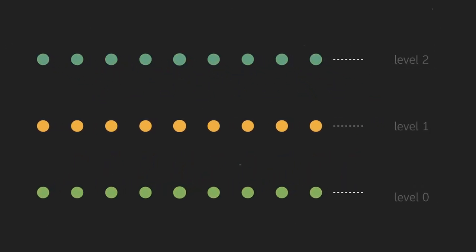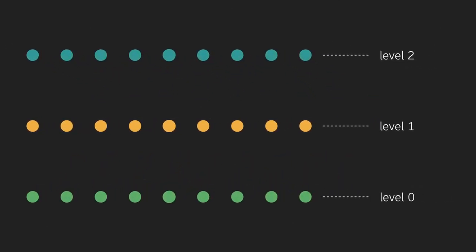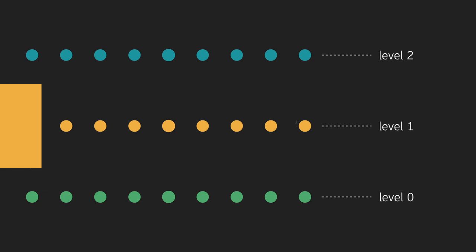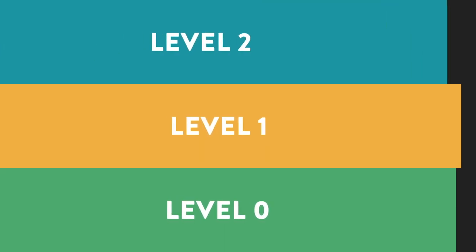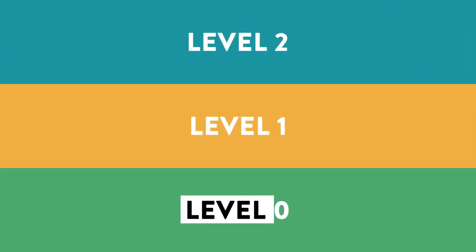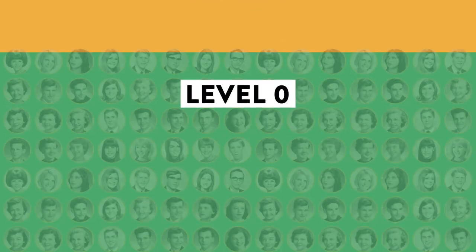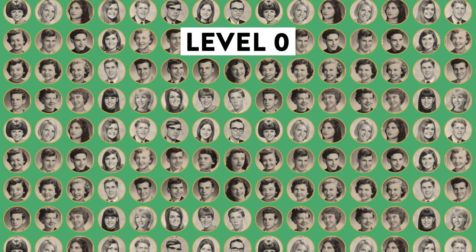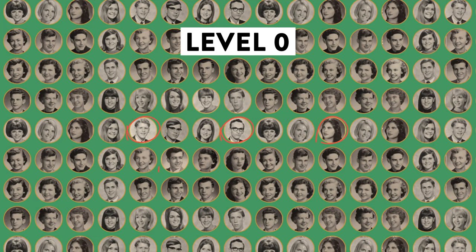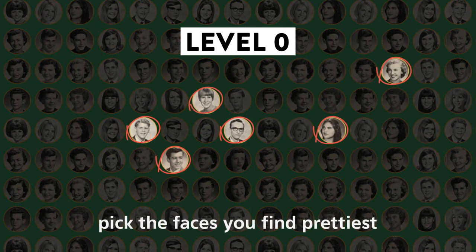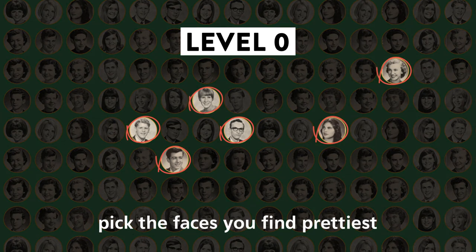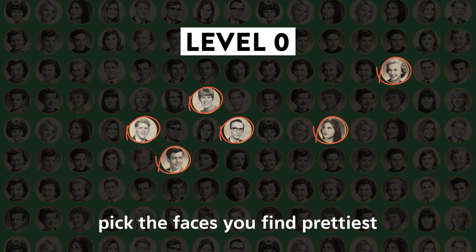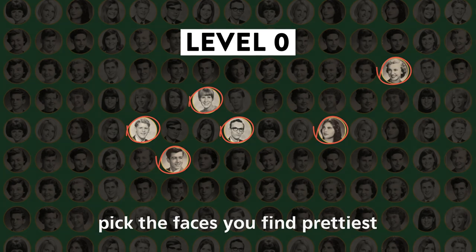The game illustrates how human beings operate on different levels of thinking. Let's take a look at how it works. Let's start with the base level. The simplest approach to the beauty contest is to choose the faces that you personally find prettiest. Economists call this a naive strategy.